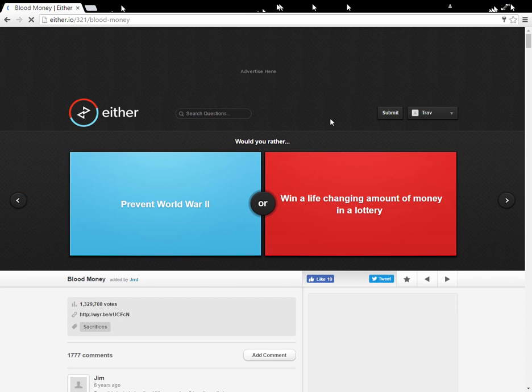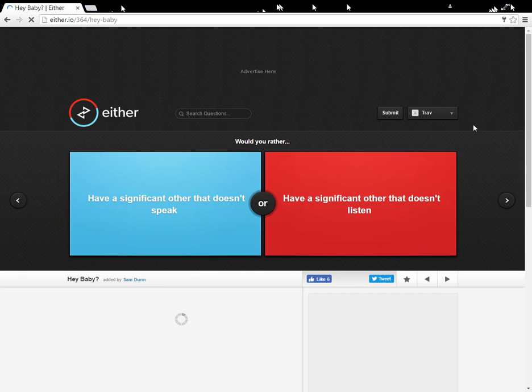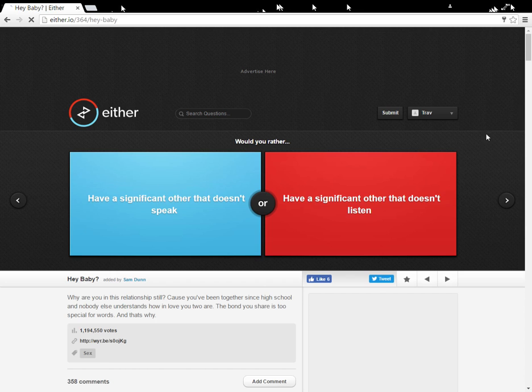Prevent World War II. Win a life-changing amount of money in a lottery. Don't judge me. You would have chosen the same thing.